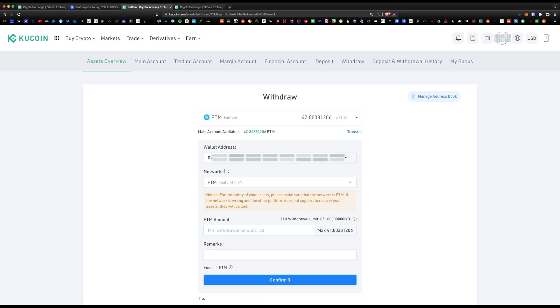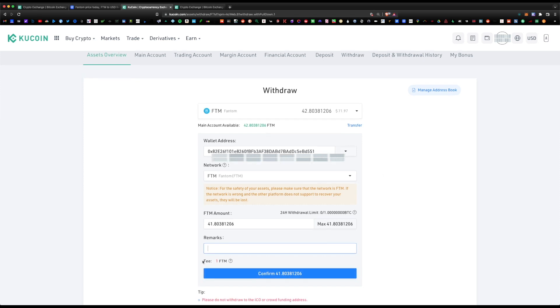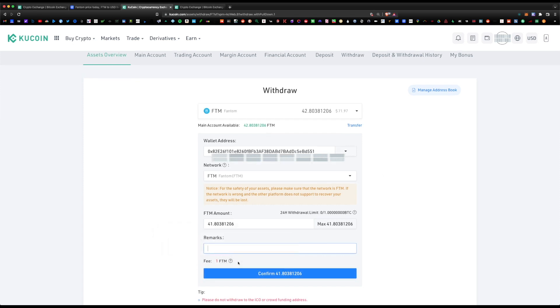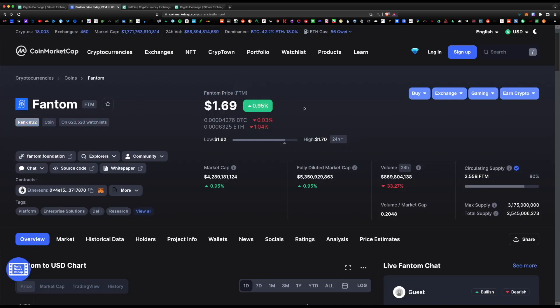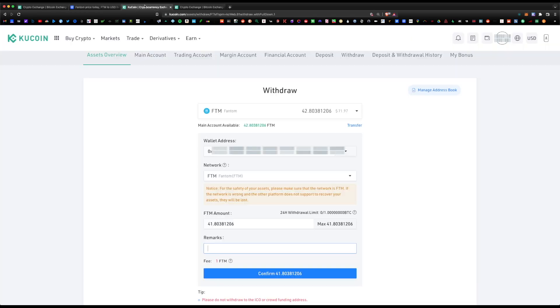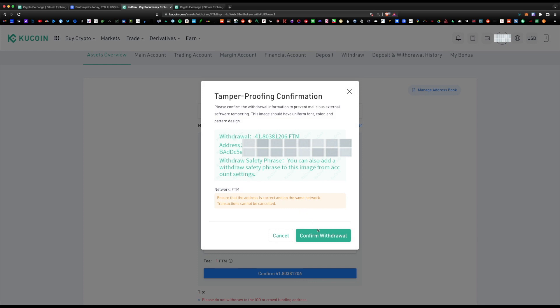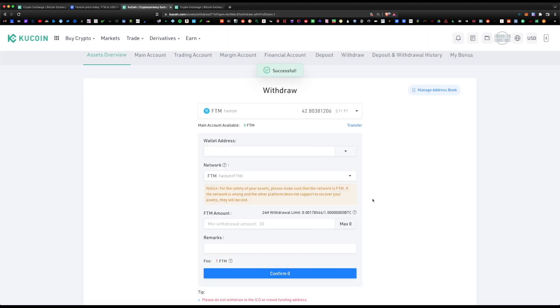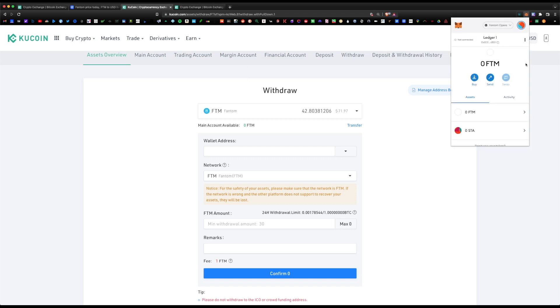Remarks—you can write a note, this is not necessary. Finally, the fee would cost one Phantom to withdraw from KuCoin. The price is currently at $1.69, so the withdrawal fee would be roughly $1.69, which is not bad. Verify this all looks correct and hit confirm, and one last time confirm. The withdrawal has begun. Now let's click on our Phantom Opera network here and just wait a few seconds. Just like that, our tokens have arrived in our MetaMask wallet. Now we have 41.8 Phantom tokens available.